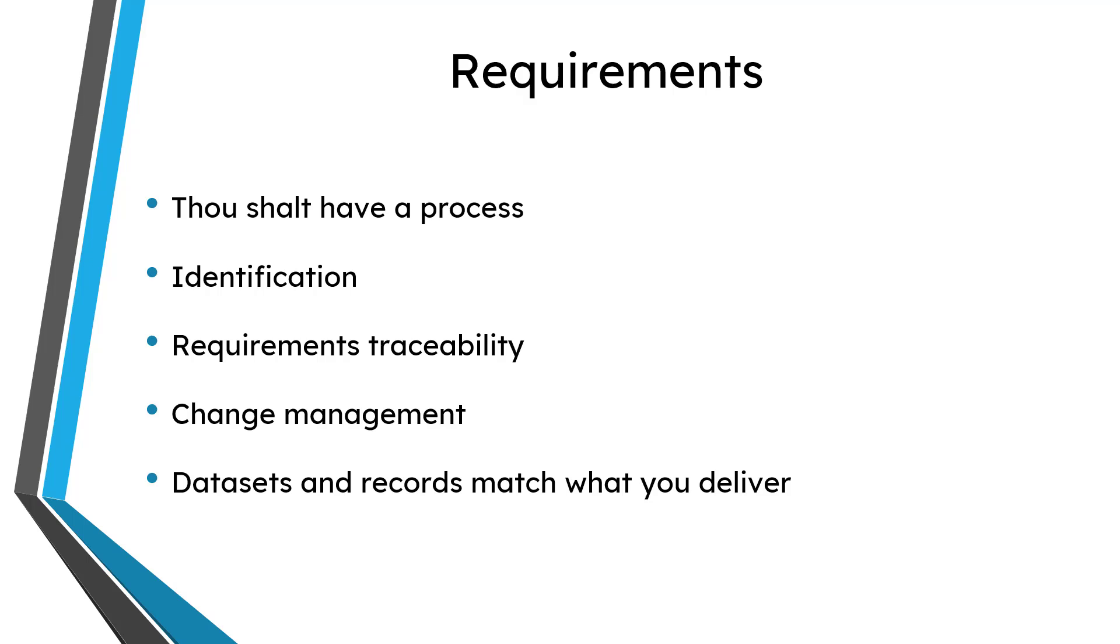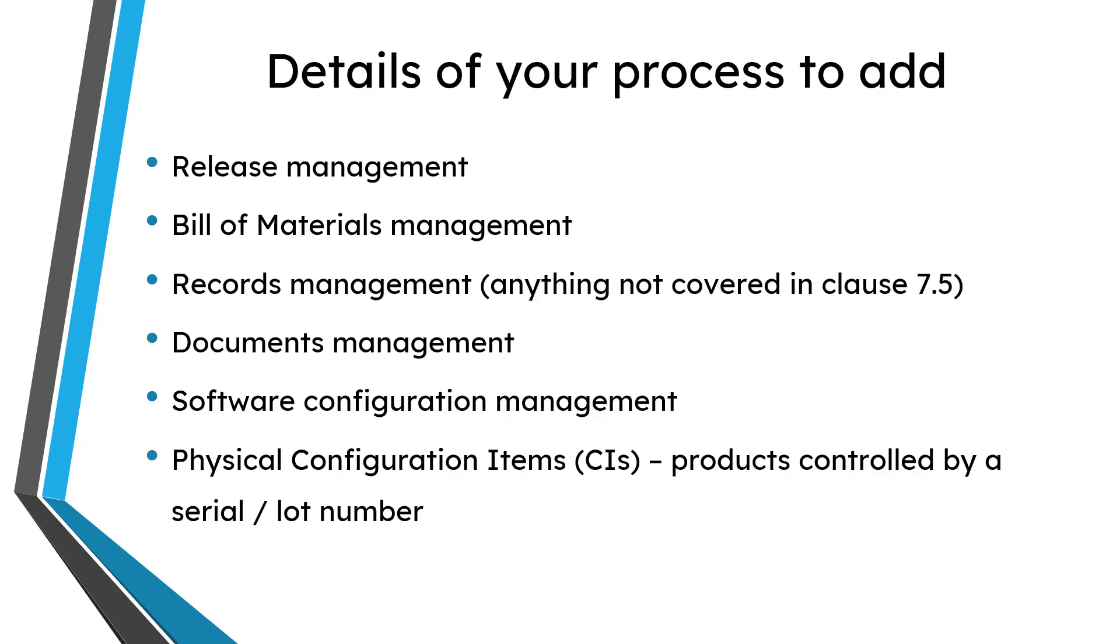So when you write your own process you want to make sure that you hit all of these different areas. But hitting those different areas isn't enough. You want to add more material regarding how you run your own configuration management processes.